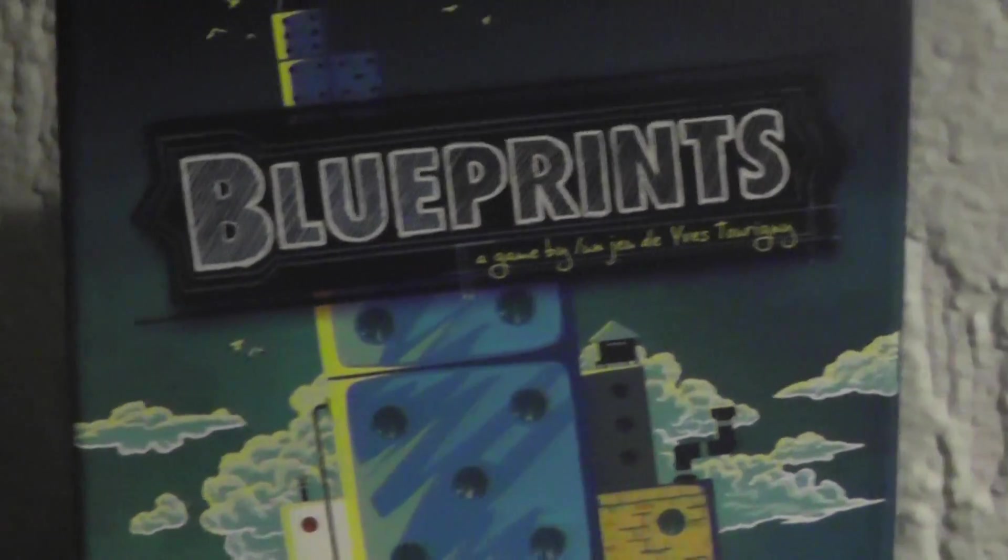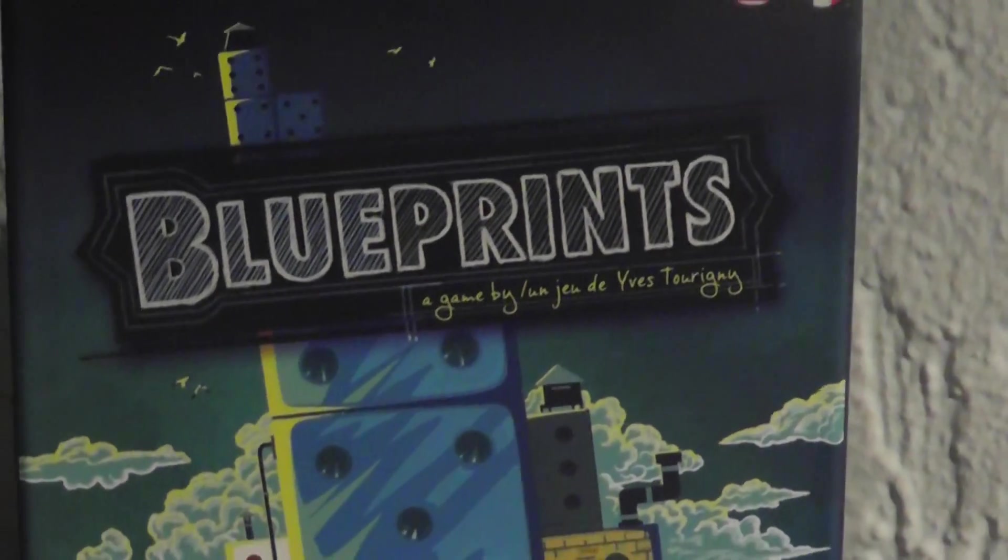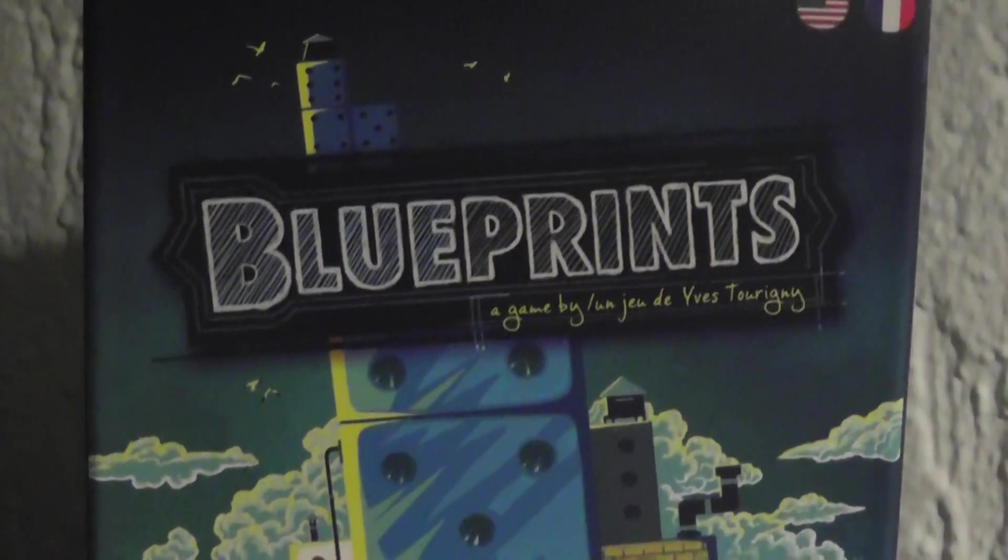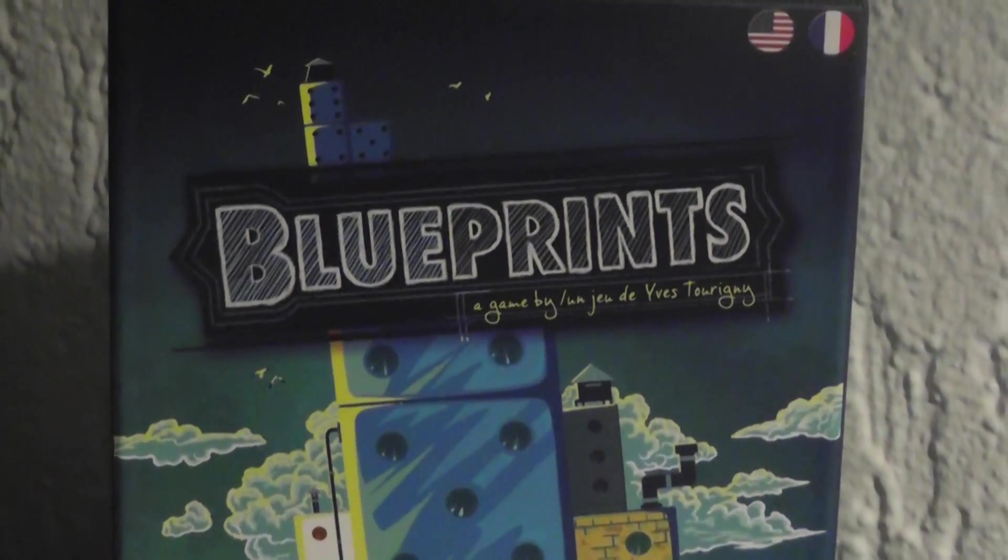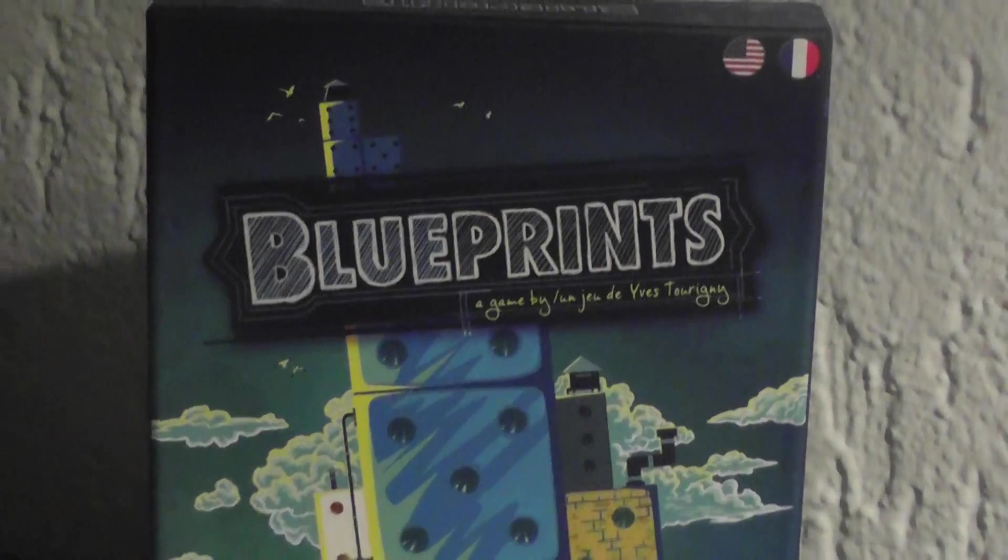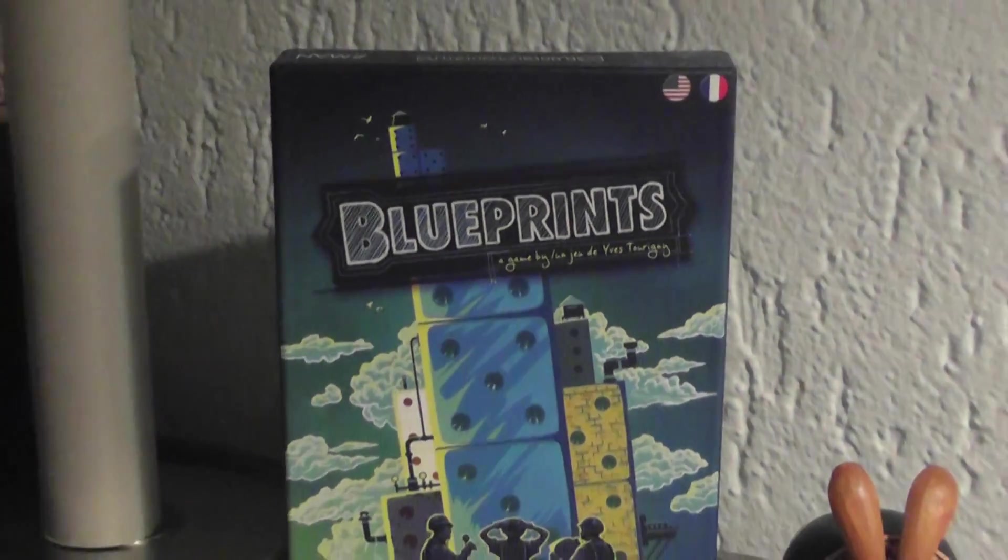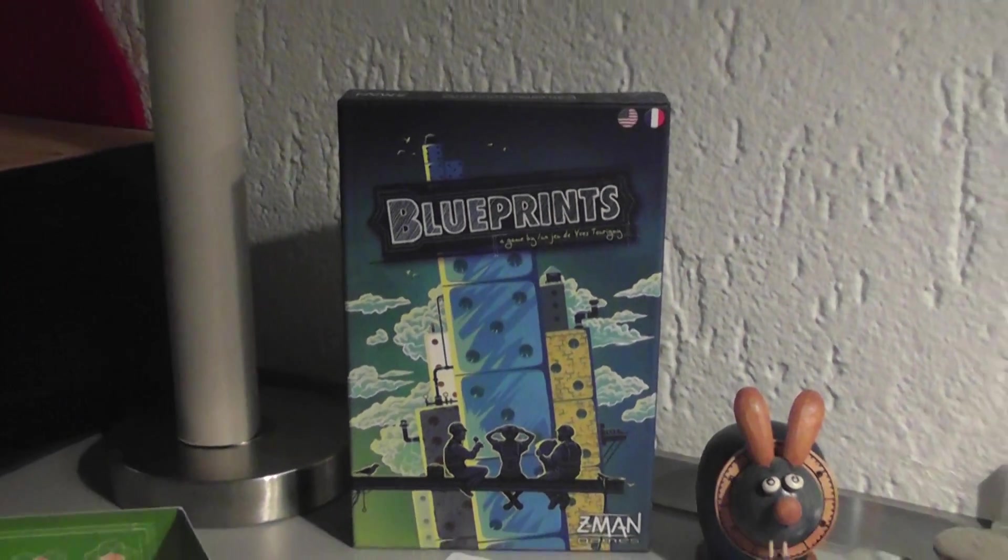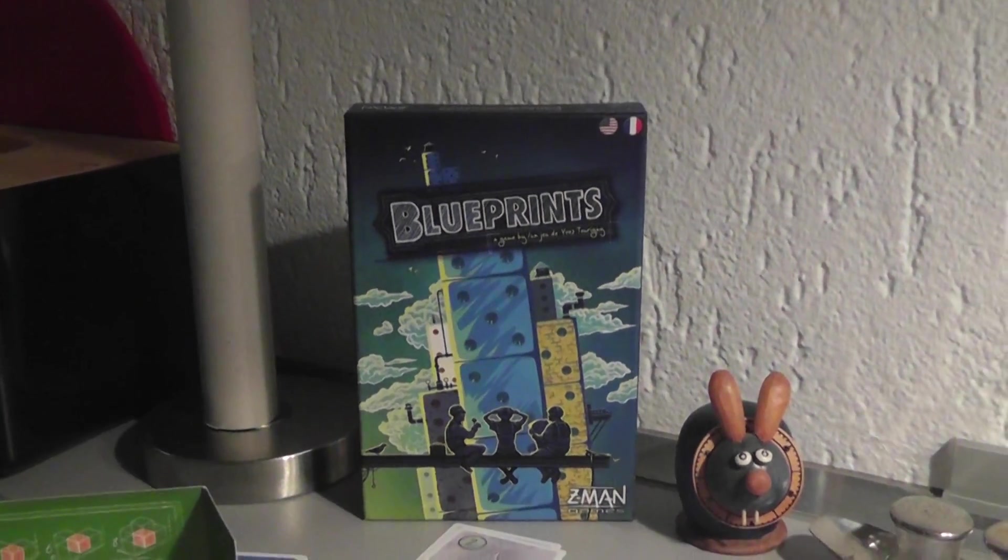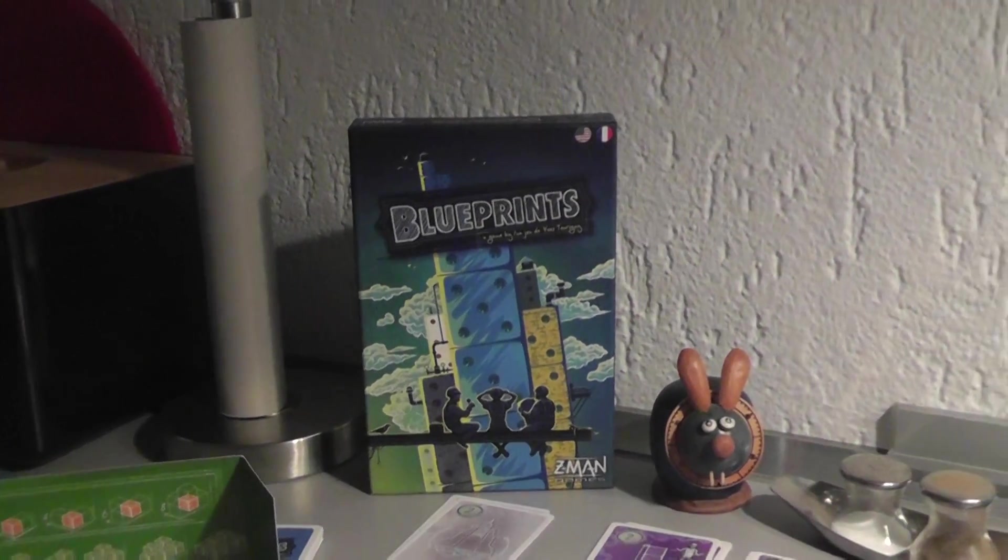Hey everybody. Today Rado runs through Blueprints, which is a brand new game from Z-Man Games that's debuting here at Essen 2013. It's a cool, cute little architectural dice building game, for lack of a better term. Very neat.